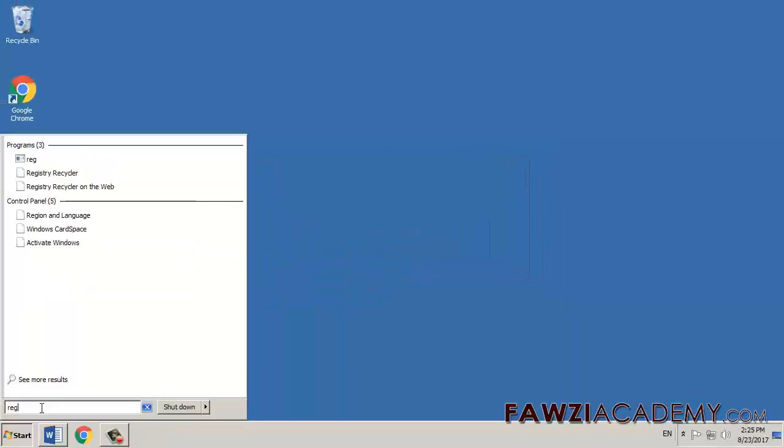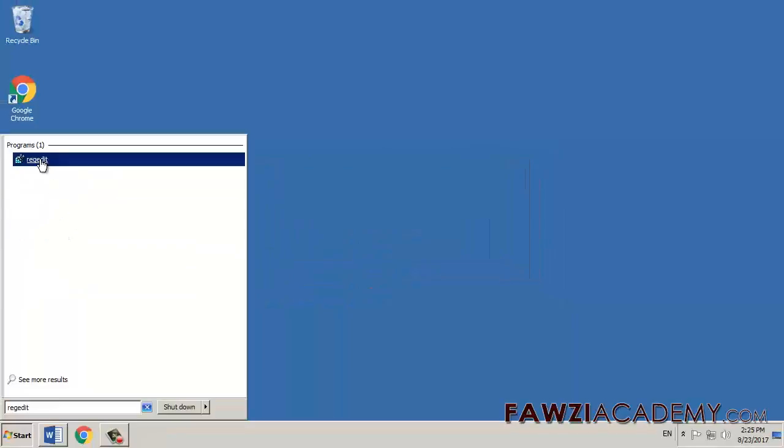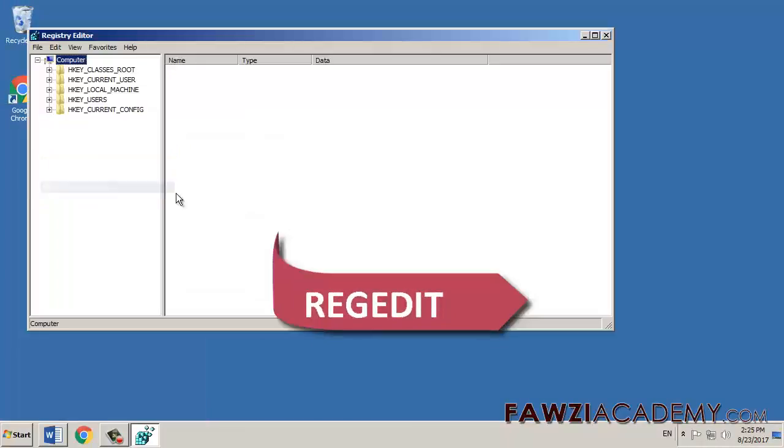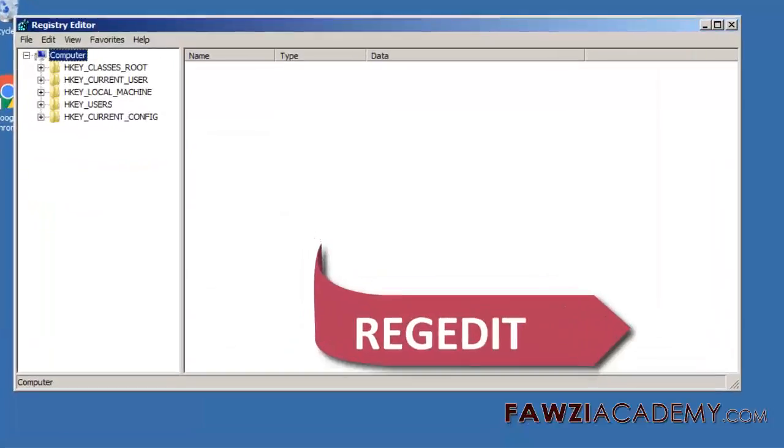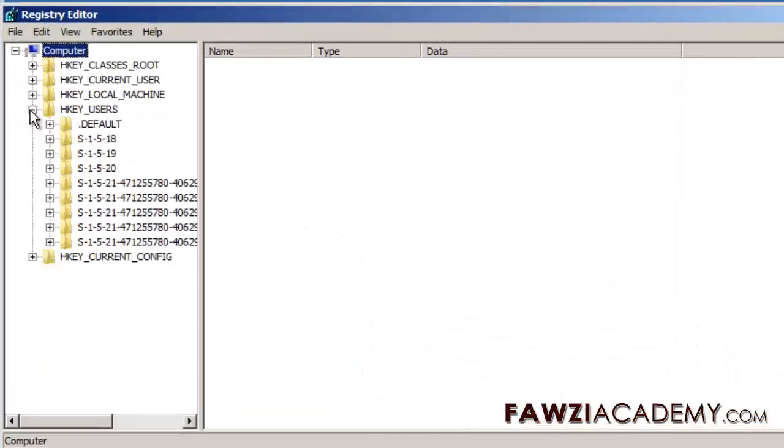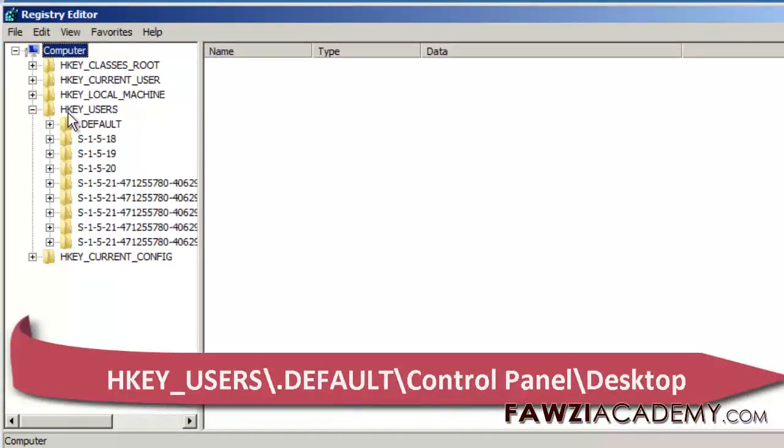Third way, you can disable this warning as follows. Click start, type regedit in the start search box, open